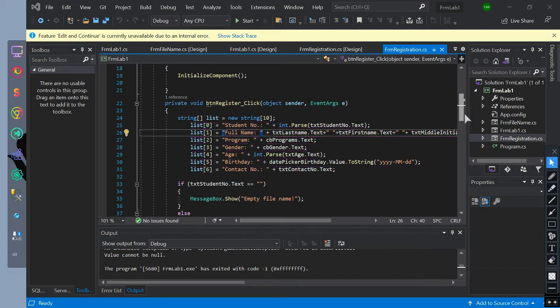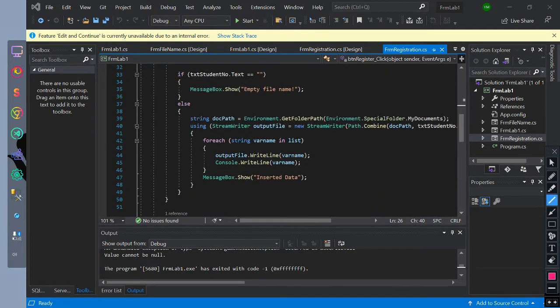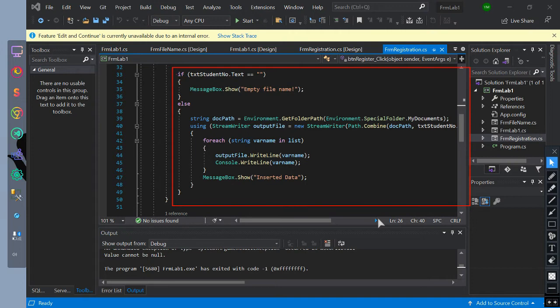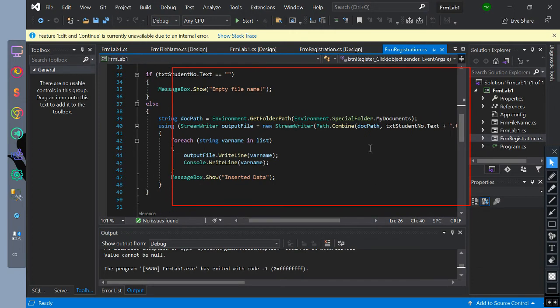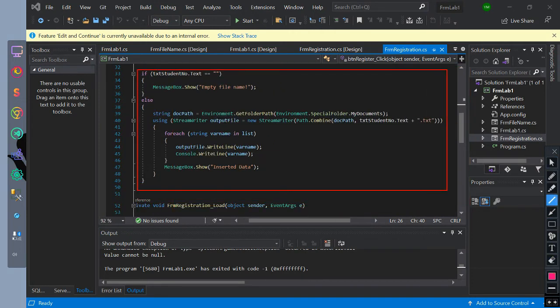After adding values to the list elements, we have created an if condition. We check if the text student number is equal to null, then show a message box with the message of empty file name.